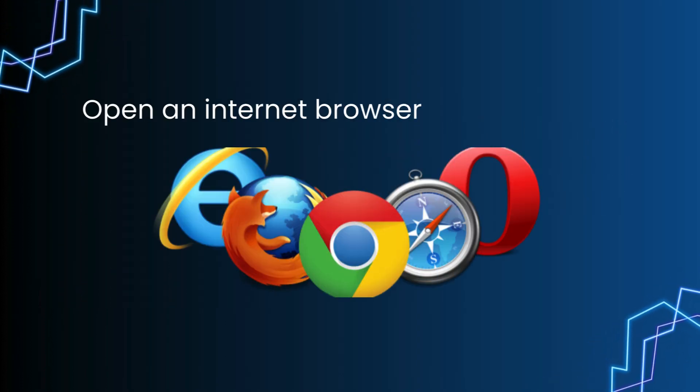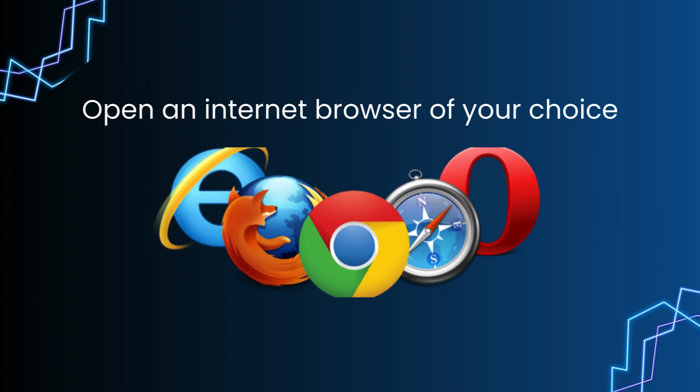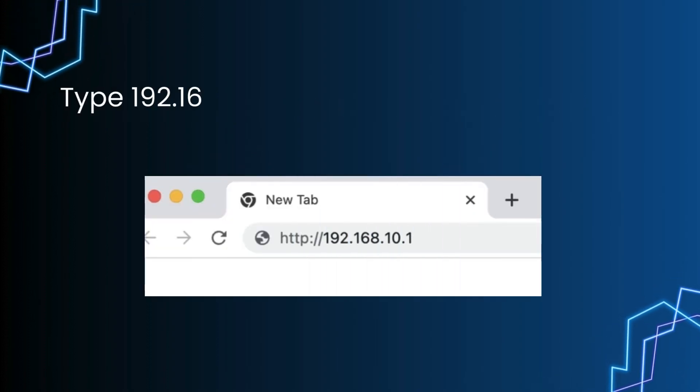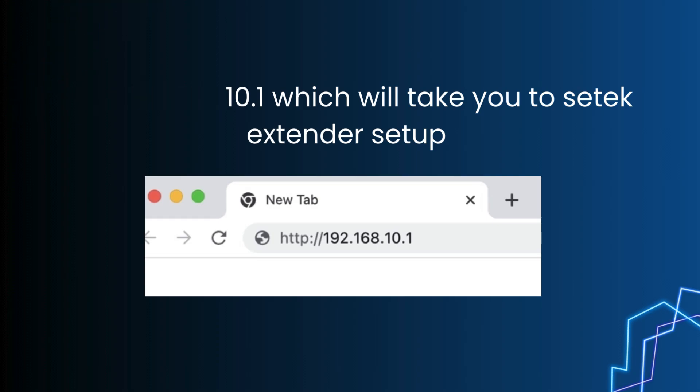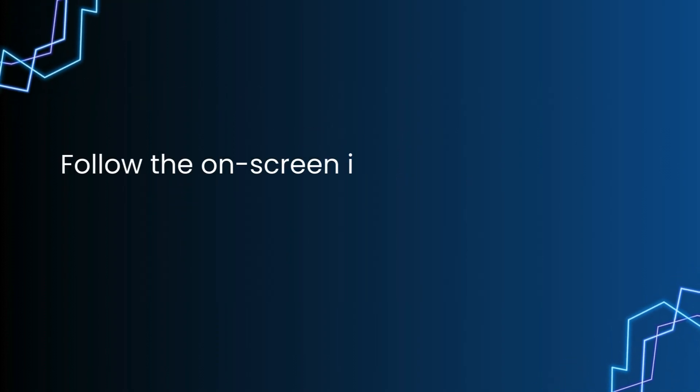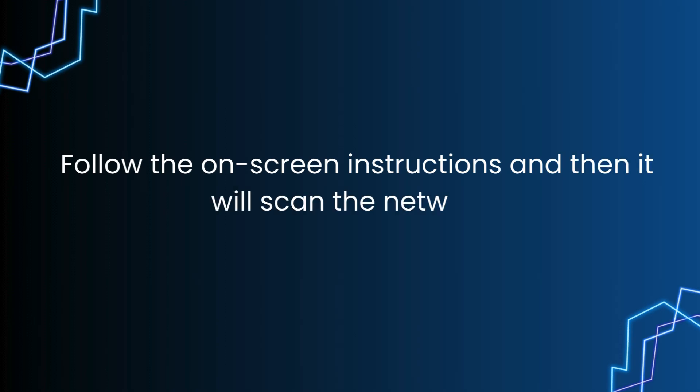Open an internet browser of your choice. Type 192.168.10.1 which will take you to SETEK extender setup. Follow the on-screen instructions and then it will scan the networks.